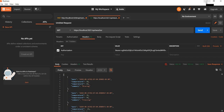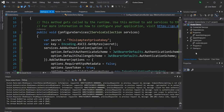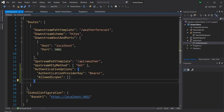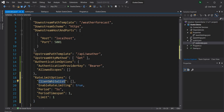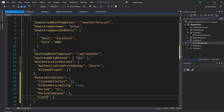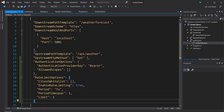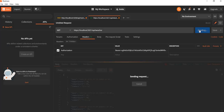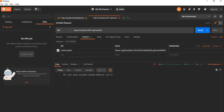Next I want to show how to do rate limiting. Rate limiting is extremely simple — there is no change in code, we just update the configuration. We add a rate limit option configuration. The ClientWhitelist is for endpoints we want to whitelist. EnableRateLimiting is true. Period is five seconds (s for second, m for minute, h for hour). PeriodTimespan is 1 and Limit is 1 — so we are allowing only one request every five seconds. If I request too fast I get 429 Too Many Requests, maximum limit is one per five seconds.